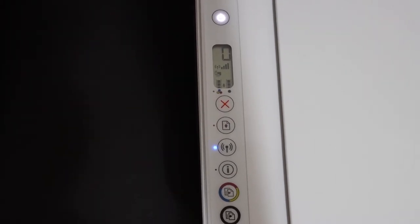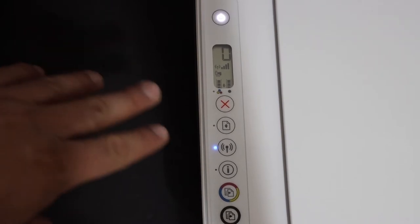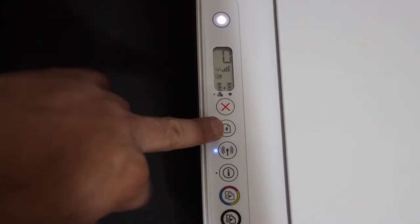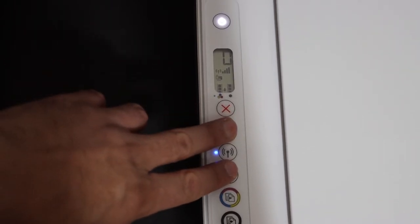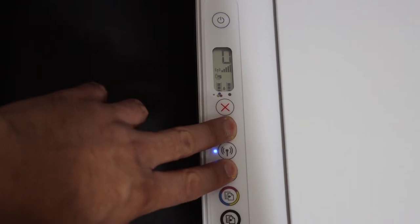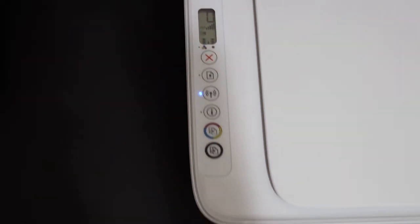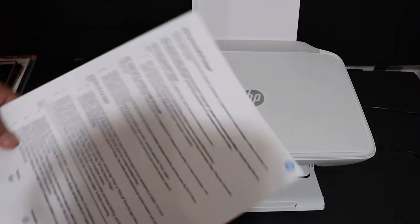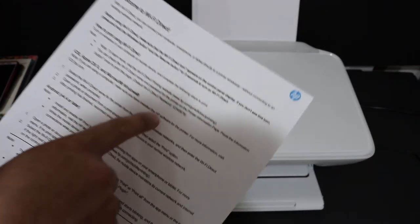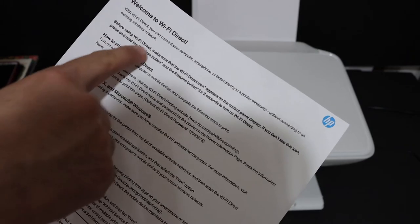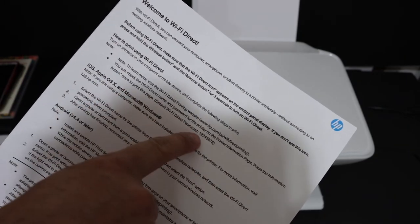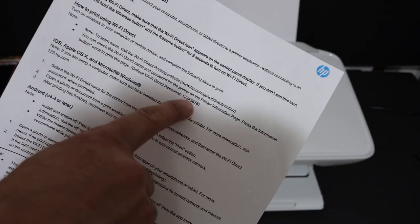Now we have to print the password of this printer. For that, we need to press and hold the paper button and the info button until the printer prints a page. The Wi-Fi Direct details are given here, and the password is on the page. Write down this password.